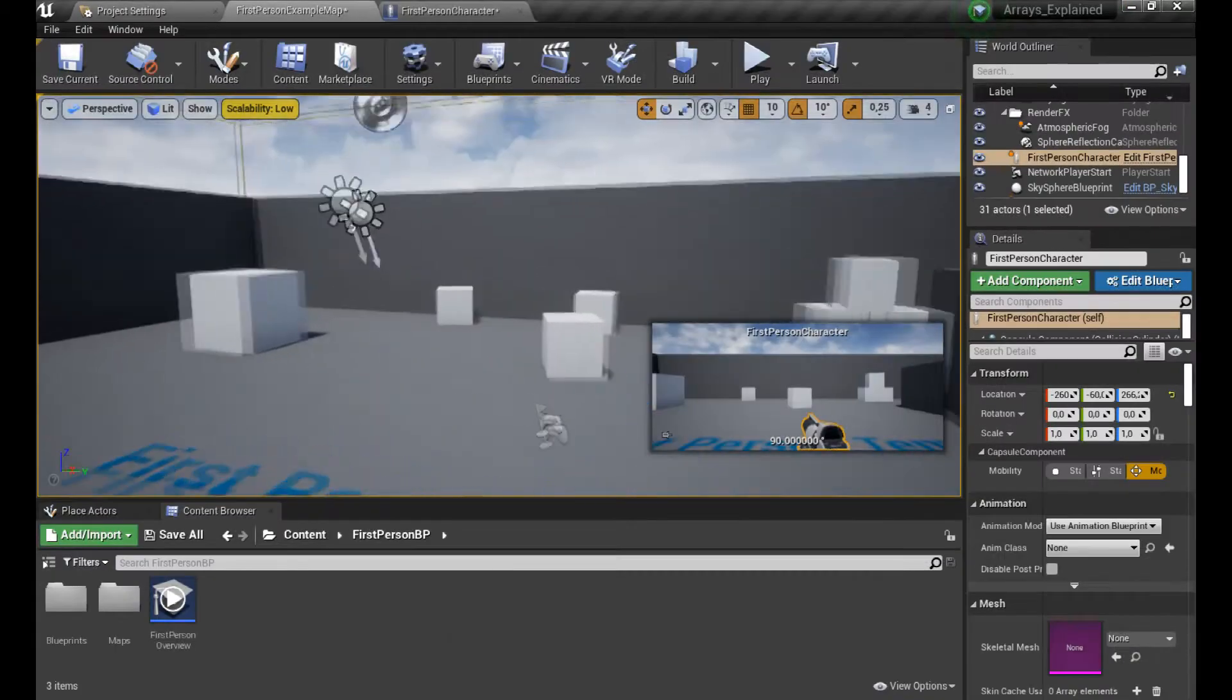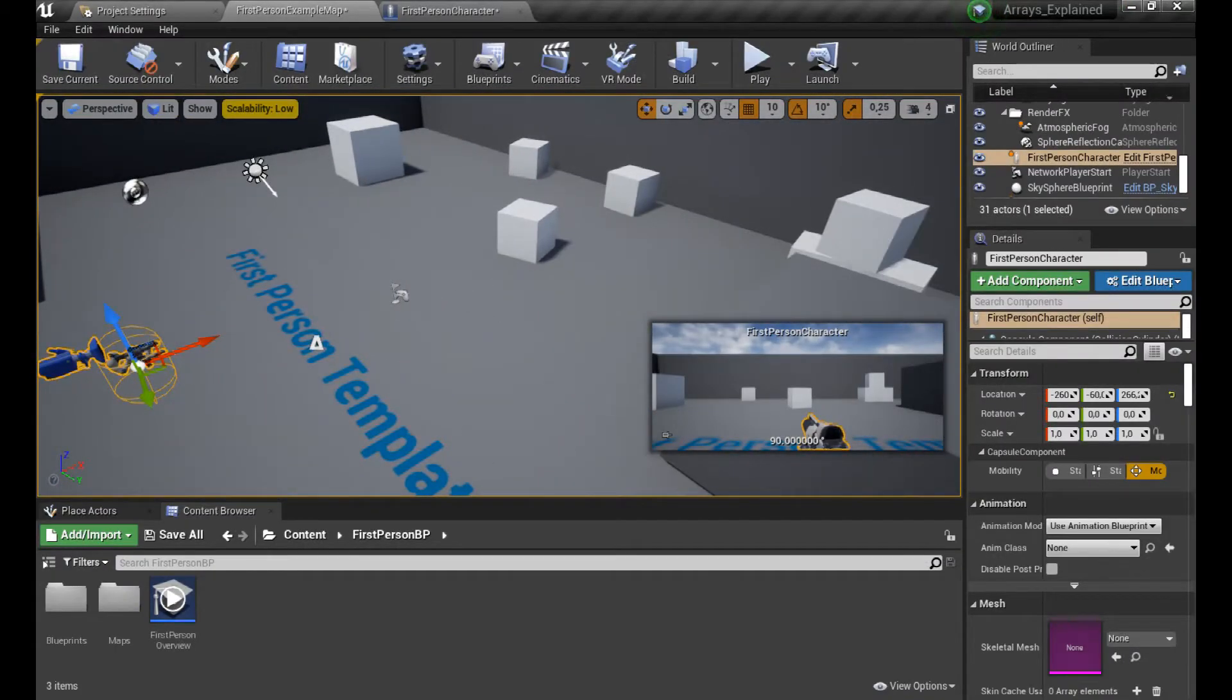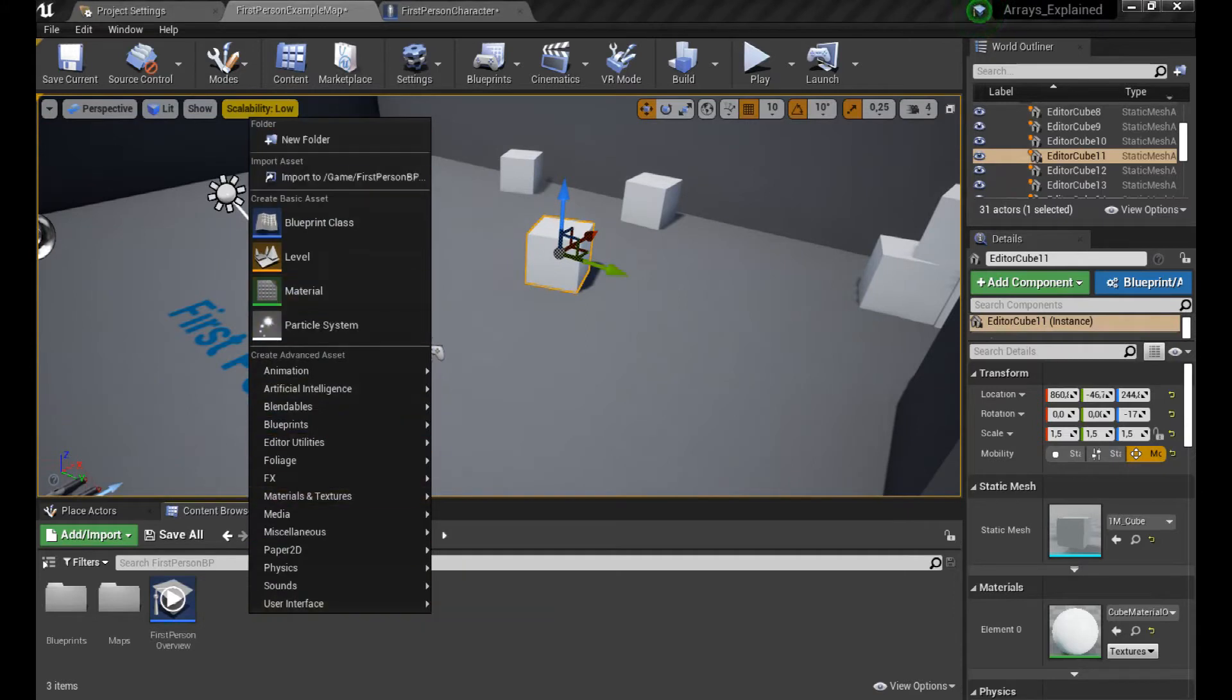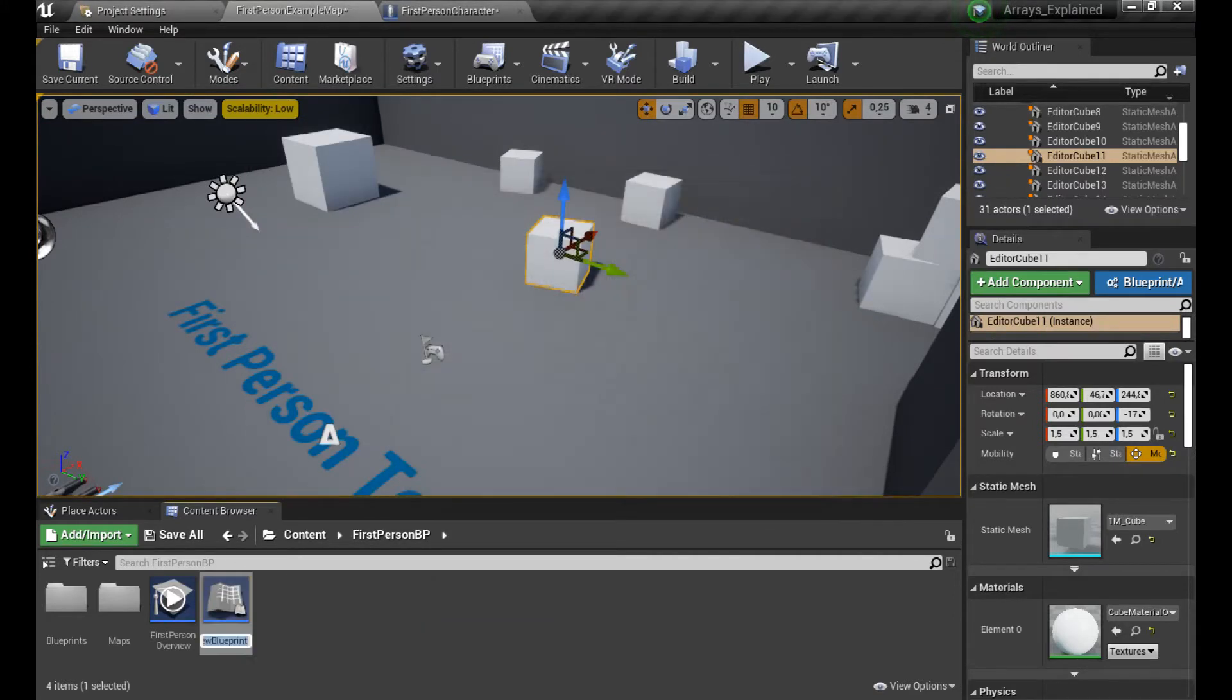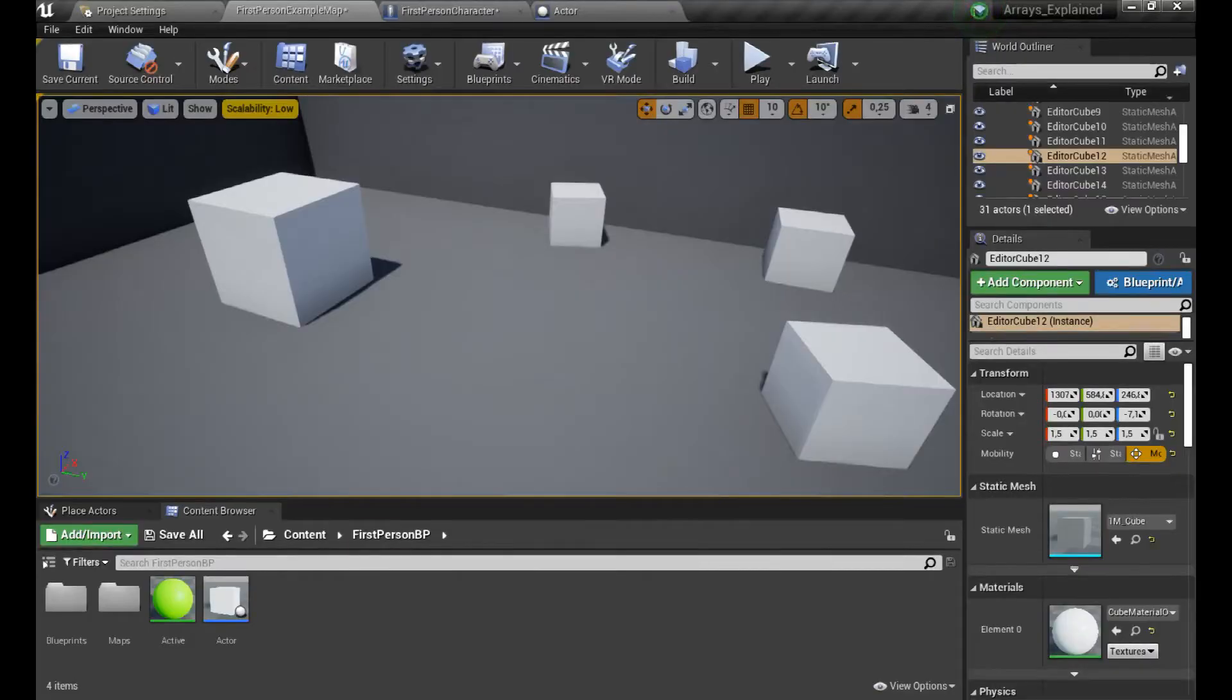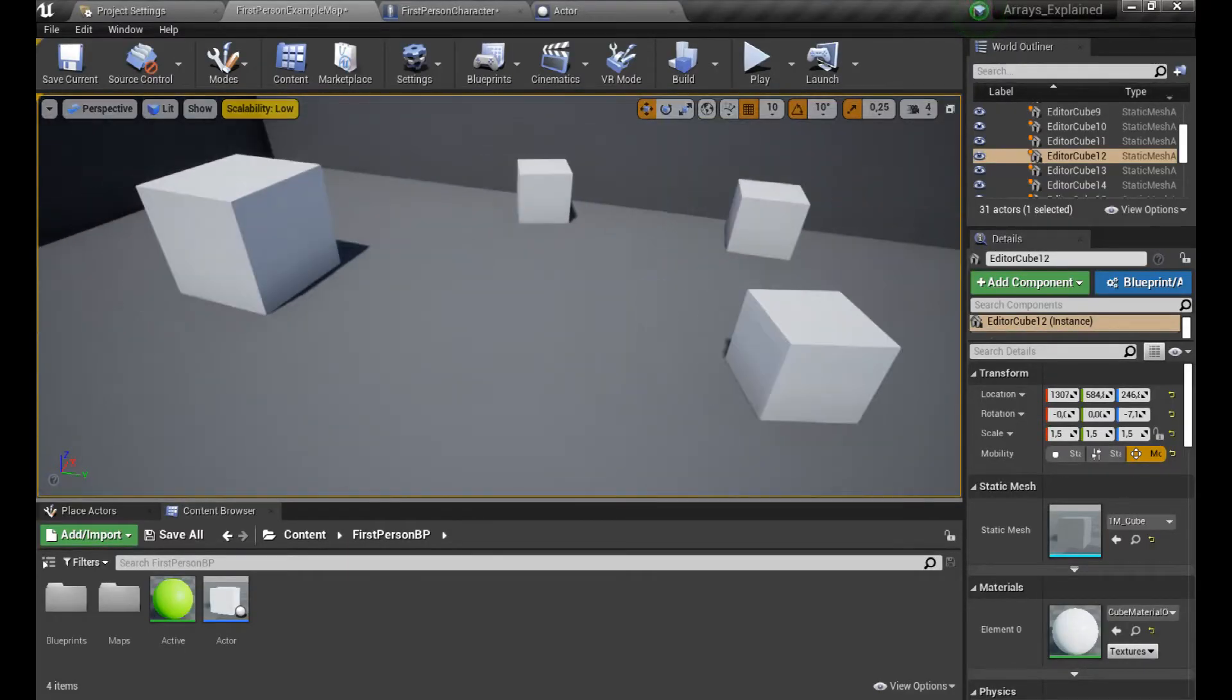But first, we're going to prepare our stuff. Before we begin to make any significant changes, you can see a new actor which I will call Actor, and two new materials to represent activation of the cube that we're going to code in a moment.